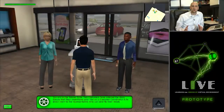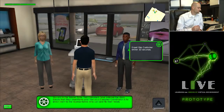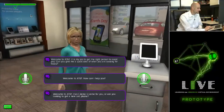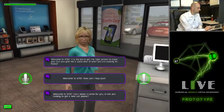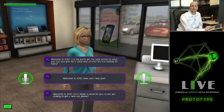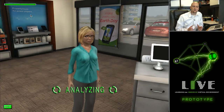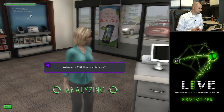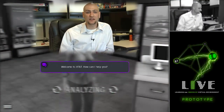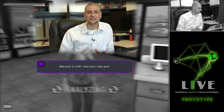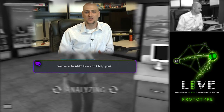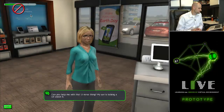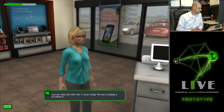Here is the same situation as before, but this time I will choose a different greeting. Welcome to AT&T. How can I help you? Just as we saw in the previous example, the Speech API is analyzing my voice to choose the greeting I spoken to the microphone. The Speech API chose the correct response. You will now hear a different reaction from our customer because the live application has the ability to branch conversations based on how you engage the customer. Four shows at the same time and play them back in any room. Can you help me with that U-verse thing? My son is talking a lot about it.